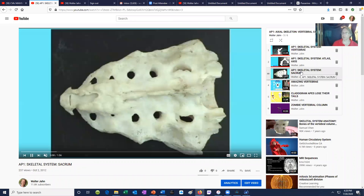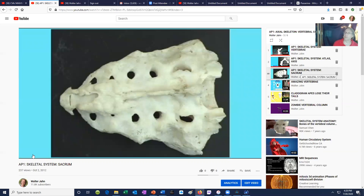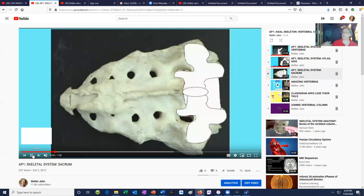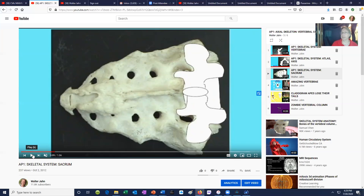Why is it called the sacrum? Because that literally means 'the sacred bone.' We don't know for certain why. Perhaps because it is close to the reproductive organs and reproduction was thought to be mystical. Or perhaps because it was believed that after death, individuals would be reborn with the same body, and this compact bone — being slower to decompose — was thought to be the seed from which the new body would be reconstituted.